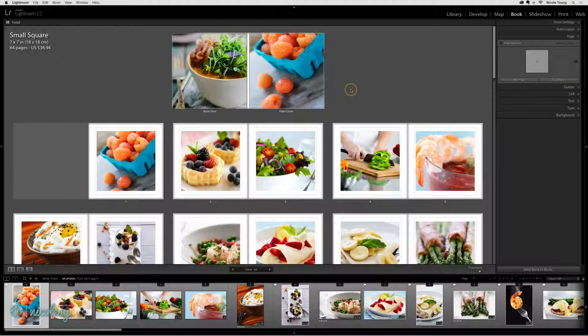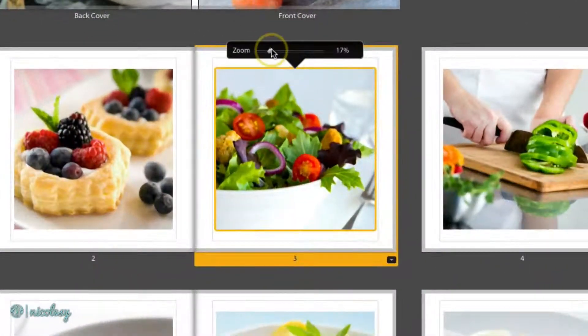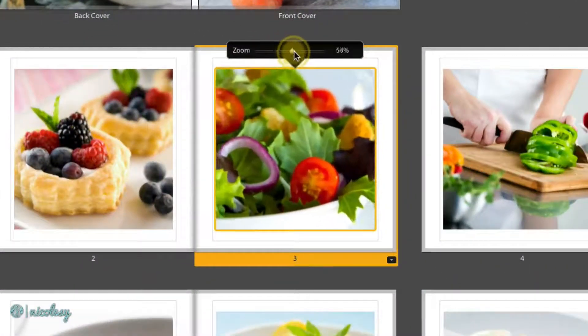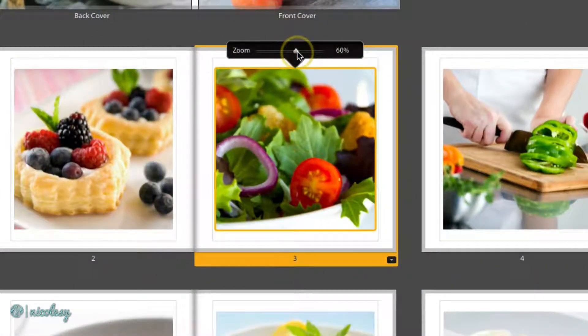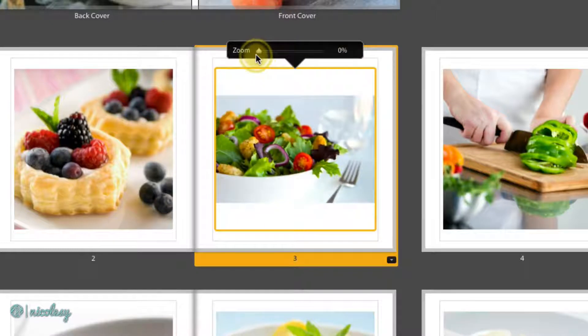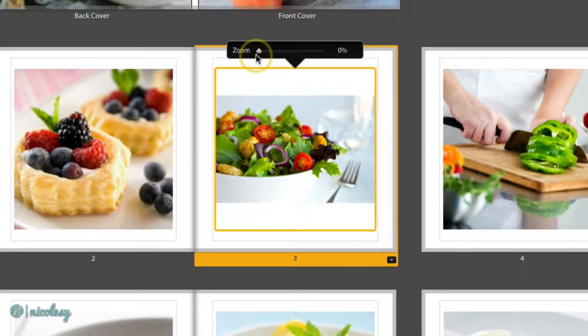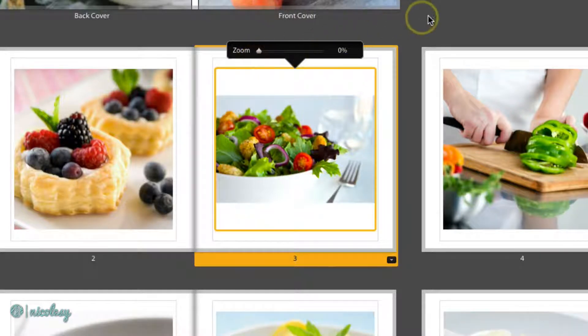Now let's go over how to work with the photos inside of your book. Each photo cell allows you to zoom the photo in or zoom it all the way out. When it's at 0% you are seeing the entire image so it's just fitting that vertical or horizontal image inside of whatever size container that you have.